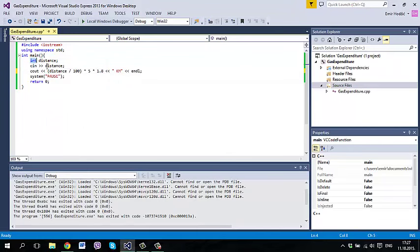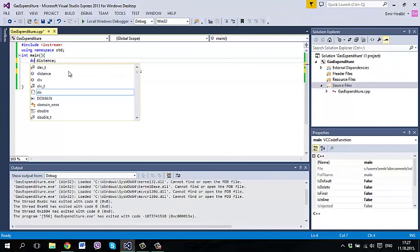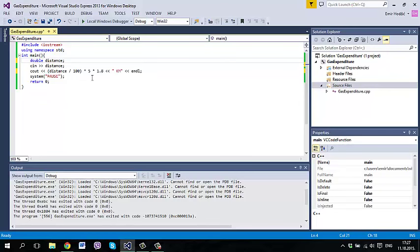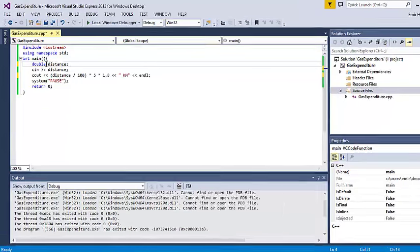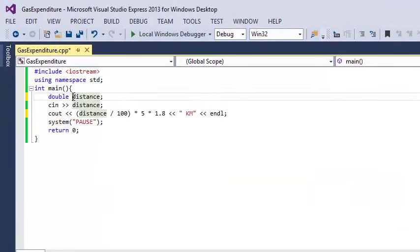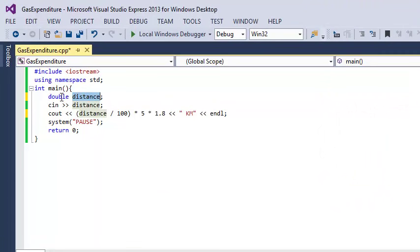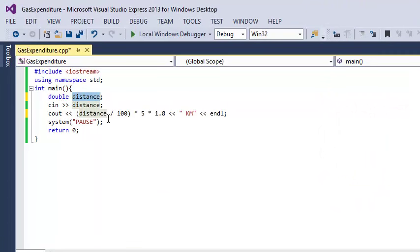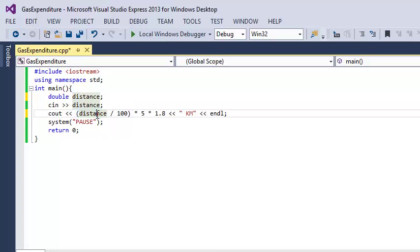We can put here double. In this way we define this variable as double, it means it can hold decimal numbers. So the result of this division is going to be double because one of these two is double.